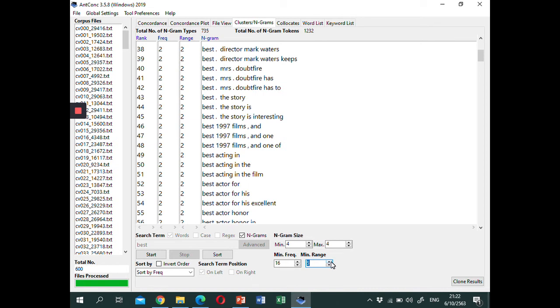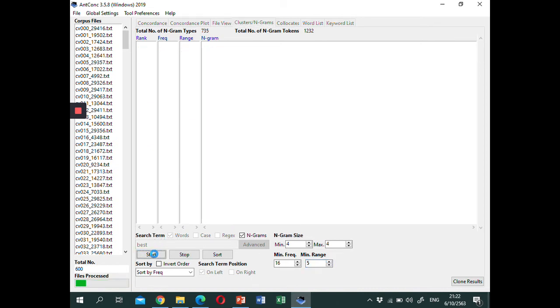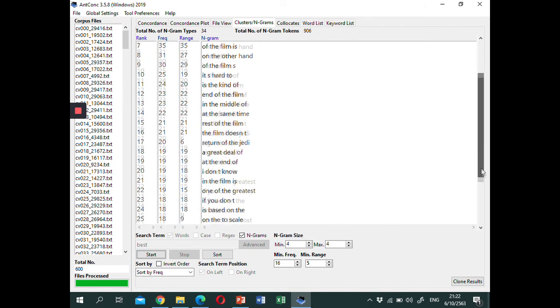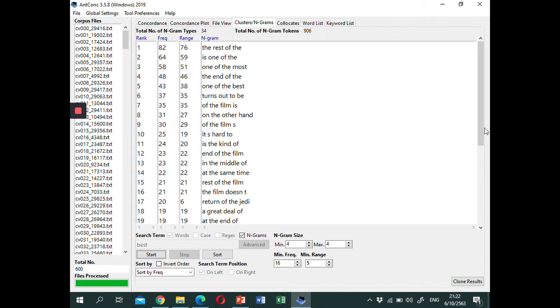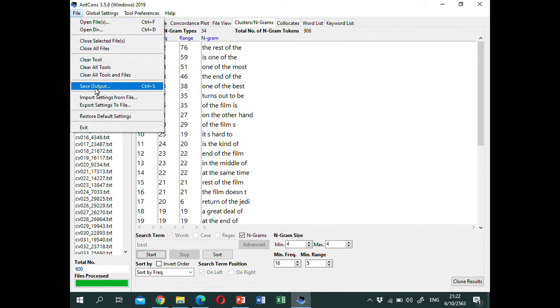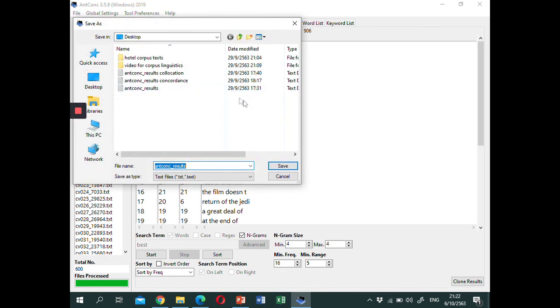The minimum range or the minimum number of texts that the Ngrams occur in will be 5. Then click start. And here are the Ngrams. There are 34 Ngram types and 906 tokens. You can download the result by clicking on File, then Save Output. And later, you can then analyze the lexical bundles in terms of structure and functions.